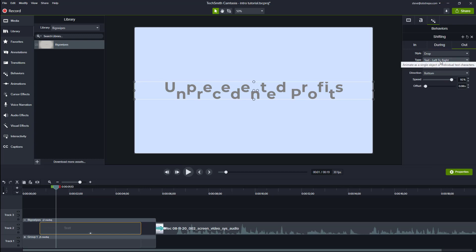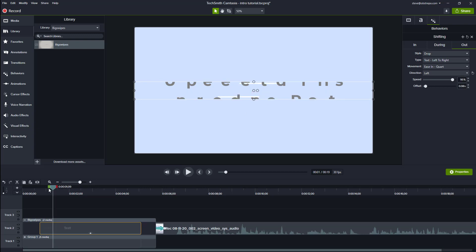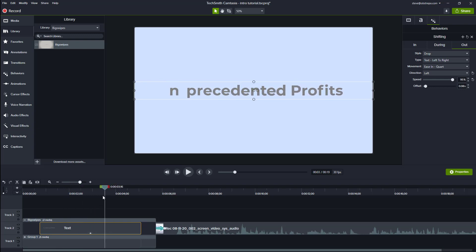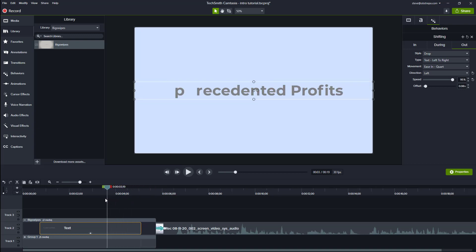And then on the out, I'm going to keep that as drop, left to right. And I shall, instead of going out through the bottom, I'm going to change it to go to the left. And I'll speed that up a little bit to 95. So as you come forward there, as it goes, you can see the pulsating there on the during bit. And then the text is going to go out to the left hand side.